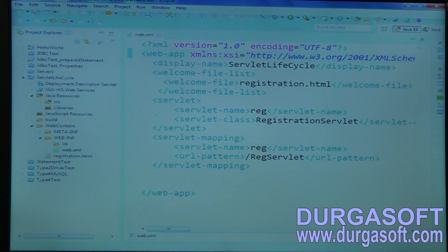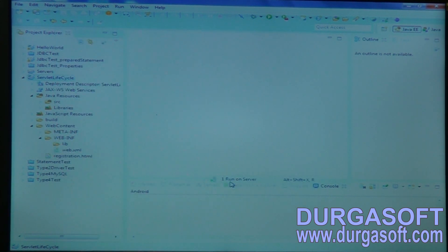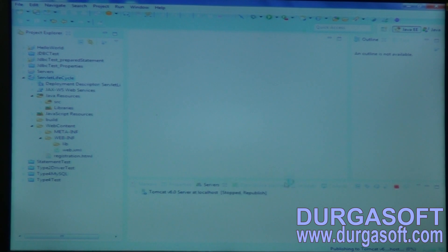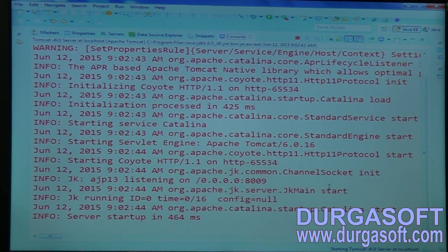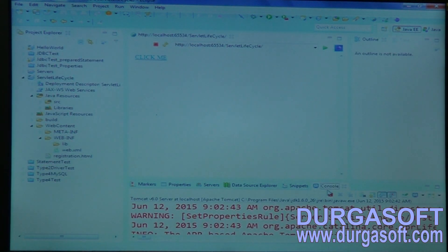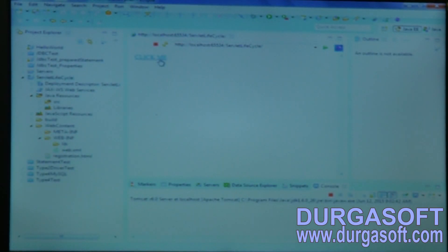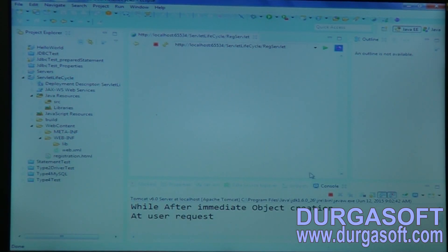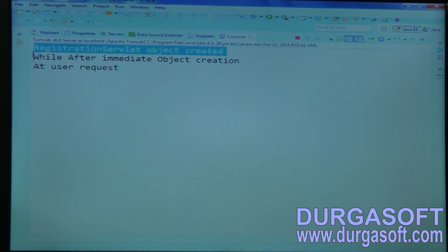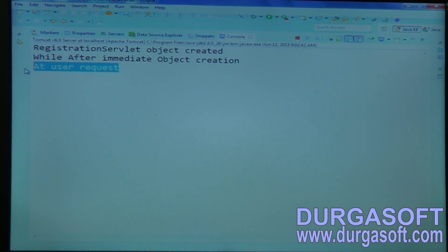Now try to run this. Right-click on your application, go to Run As, Run on Server. Finish. Observe this console — in this console we do not have any statements. When I click it: 'Registration servlet object created.' Once after creating, immediately it is executing your init method. Then this one executing from service method.